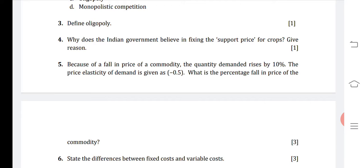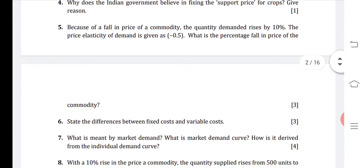Question five: price elasticity of demand is given and we need to calculate the percentage fall in price of the commodity. We know the formula: price elasticity of demand equals percentage change in demand divided by percentage change in price. Using this formula, if we calculate, the price falls by 20 percent.